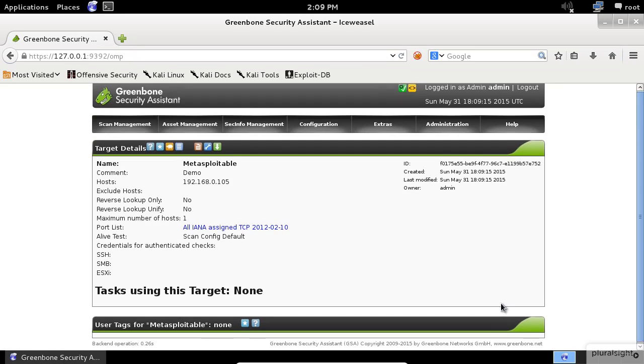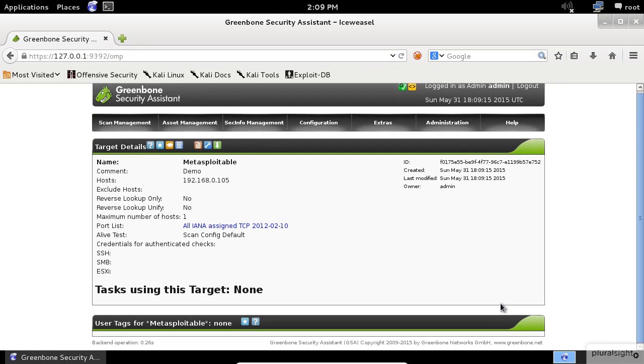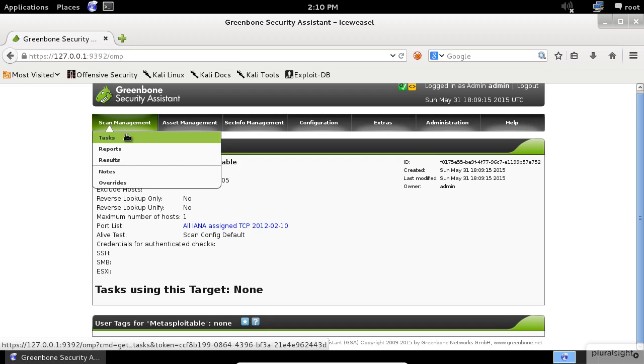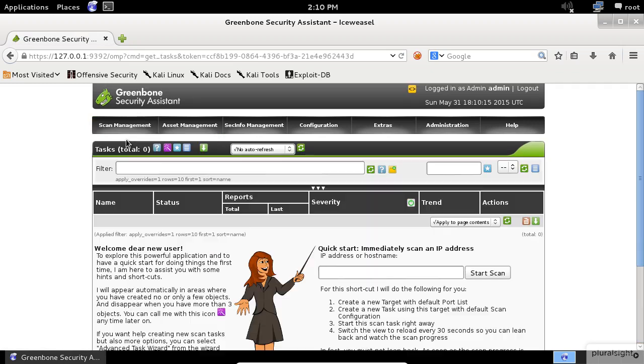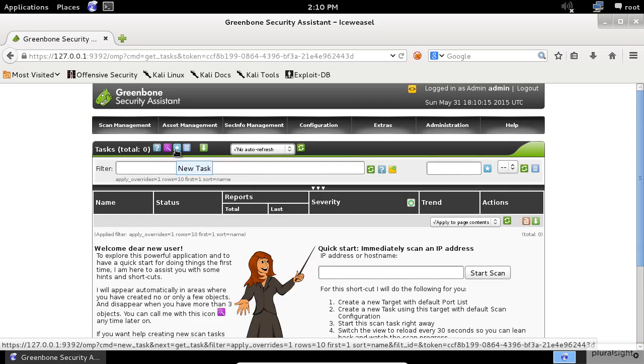Next, we need to create a new task, which will perform the scanning job. To do so, click on the Scan Management menu item, then select Tasks. Click on the Star to create a new task.